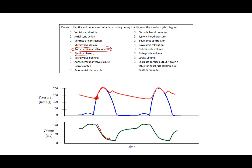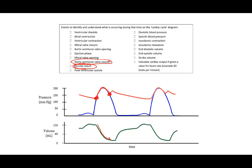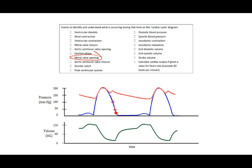The ventricle starts to relax and we have at this notch here the aortic semilunar valve closure. It's also known as the dicrotic notch. The bottom of the dicrotic notch is the aortic semilunar valve closure. The notch is actually this down and back up formation.